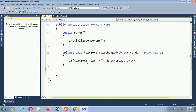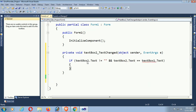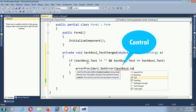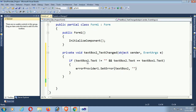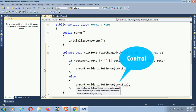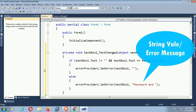In the TextChanged event: if textBox1.Text is not blank - meaning if anything is entered in textBox1 - then compare it with textBox2. If textBox2.Text equals textBox1.Text, then set errorProvider1 on textBox2 to blank - display nothing - meaning if password and confirm password match, no error is shown. If they are not equal, display the message 'Confirm password does not match' next to textBox2.